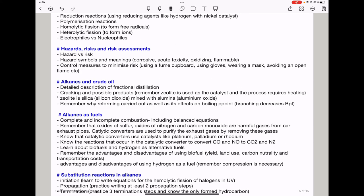For alkanes as fuels, learn about incomplete and complete combustion reactions, including balanced equations. Incomplete combustion can produce carbon dioxide, carbon monoxide, and carbon. Complete combustion produces only carbon dioxide and water. Remember that oxides of sulfur, oxides of nitrogen, and carbon monoxide are harmful gases from car exhaust pipes. Catalytic converters are used to purify exhaust gases — they cannot remove sulfur dioxide, but can remove carbon monoxide and oxides of nitrogen, using catalysts like platinum, palladium, and rhodium, converting them to carbon dioxide and nitrogen.